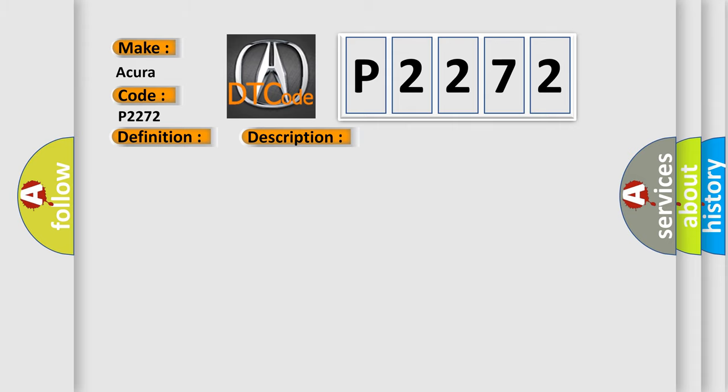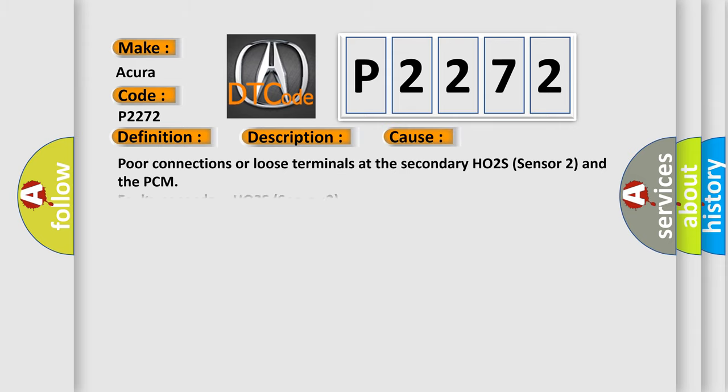This diagnostic error occurs most often in these cases: poor connections or loose terminals at the secondary HO2S sensor 2 and the PCM, or a faulty secondary HO2S sensor 2.